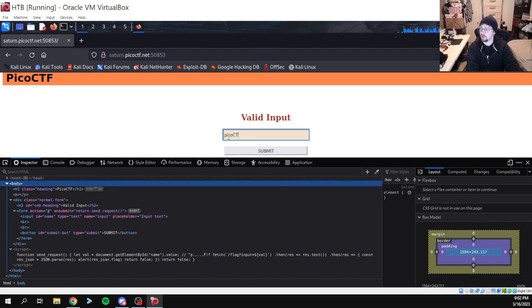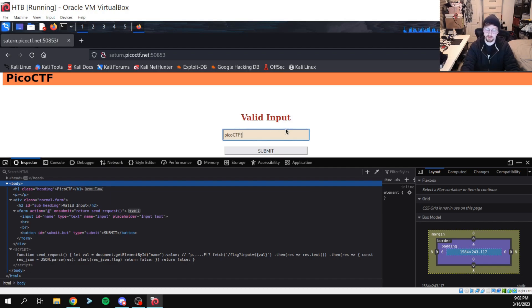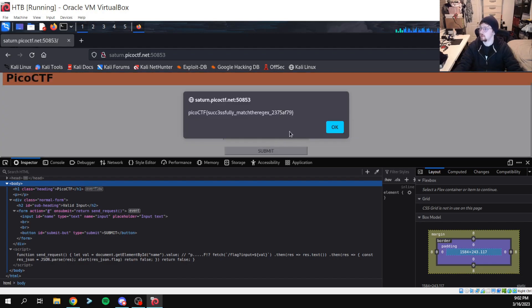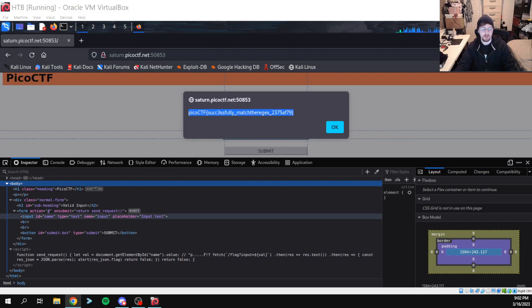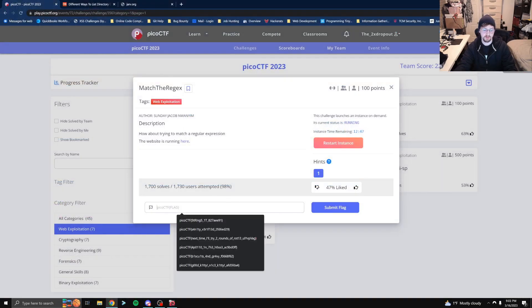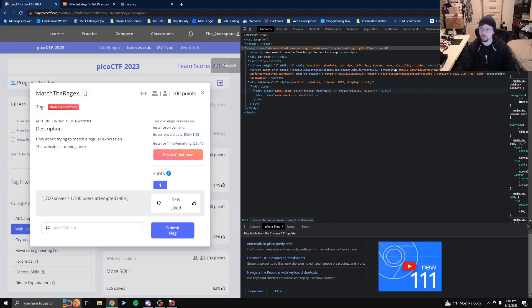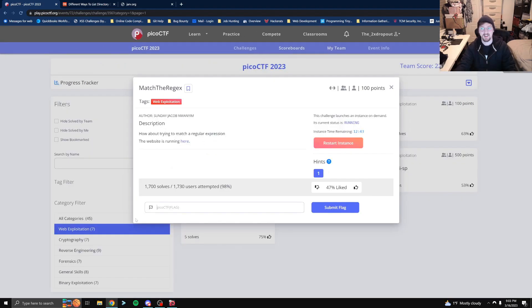Here we go — CTF symbol here. Hey, there we go! I'll copy that over and let's see if that is in fact our flag. There we go!